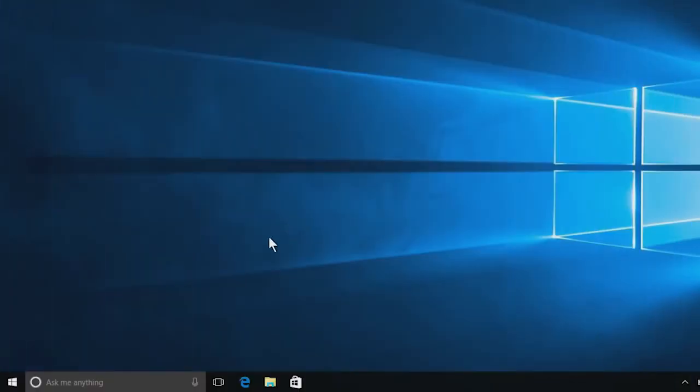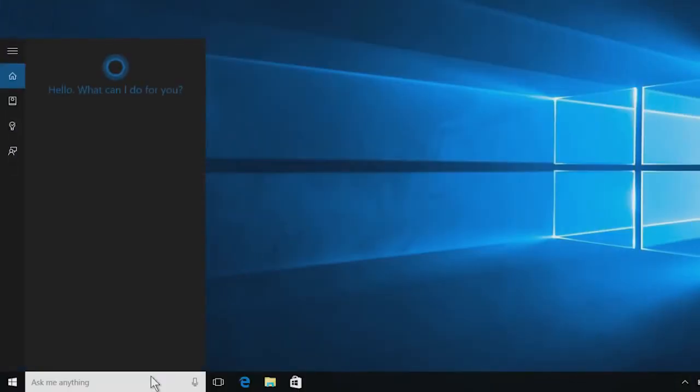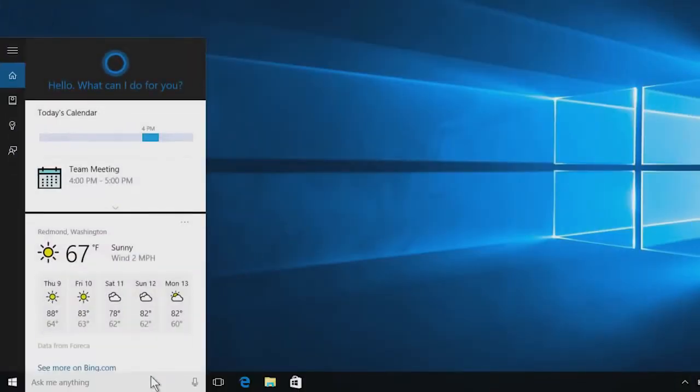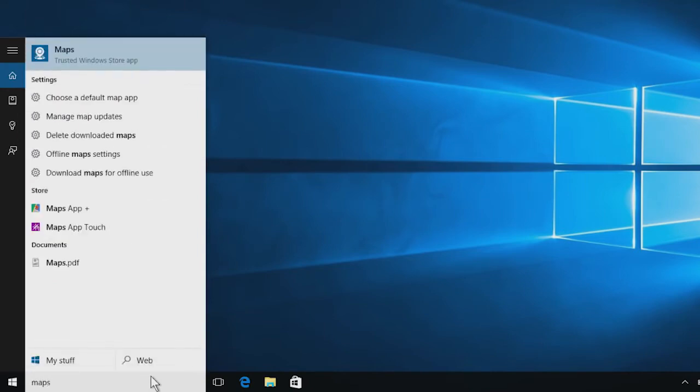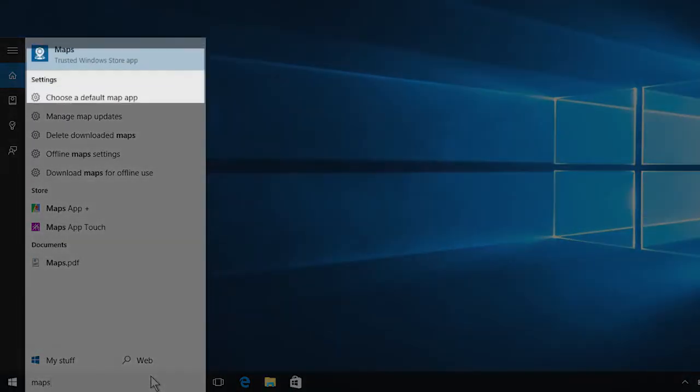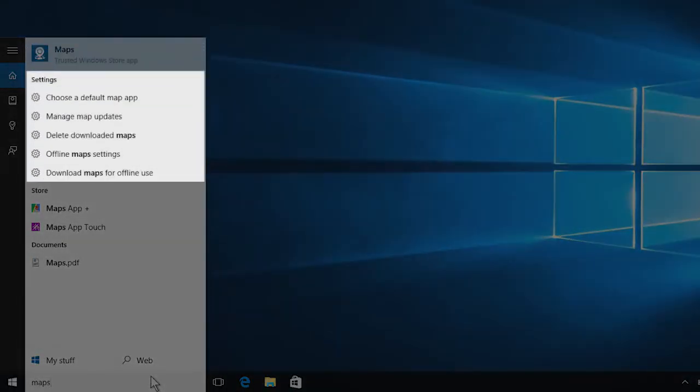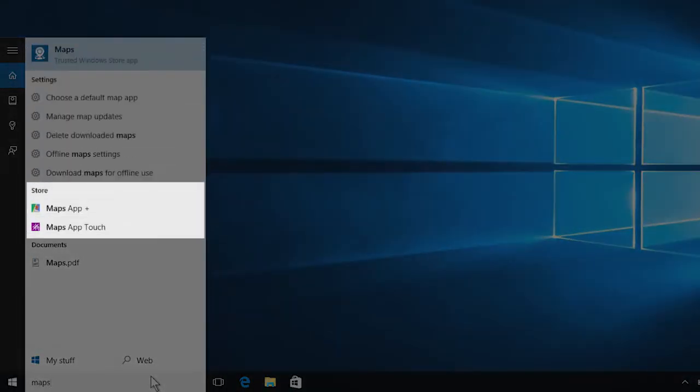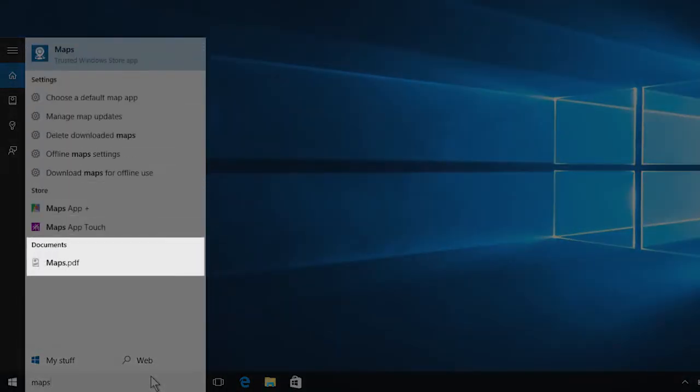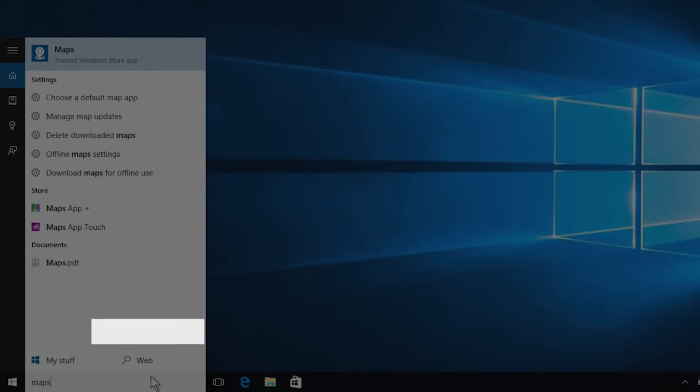The search box here on the taskbar gives you results from your apps, settings, the store, files, and in some areas, the web.